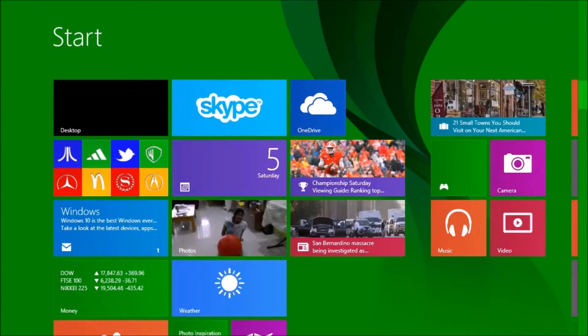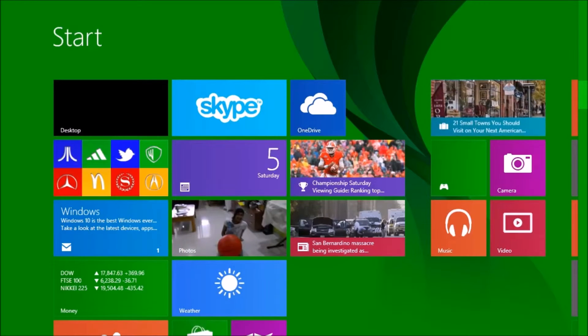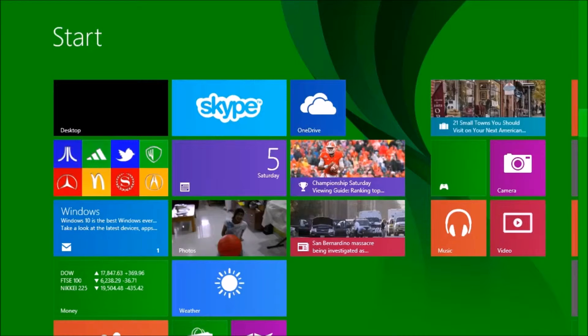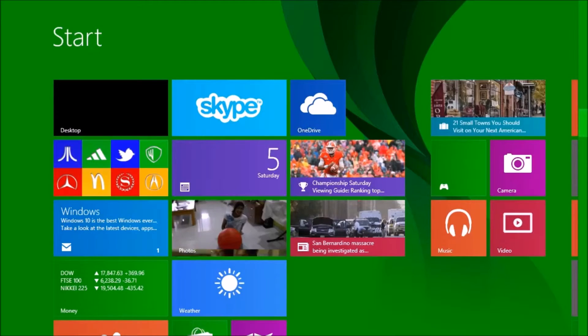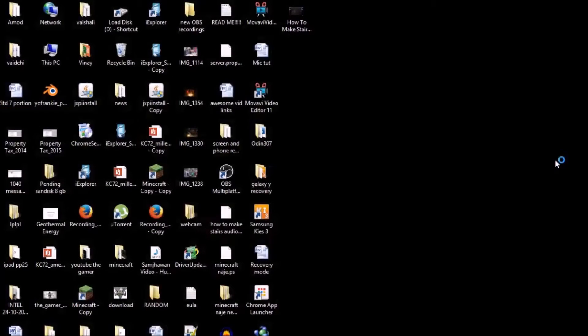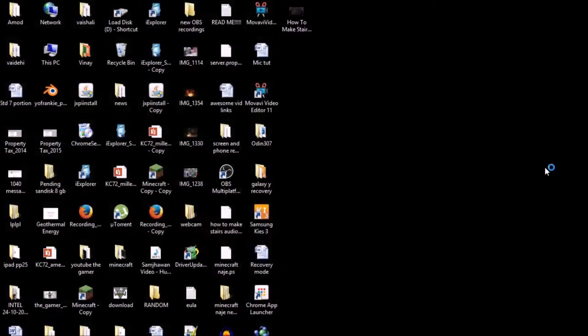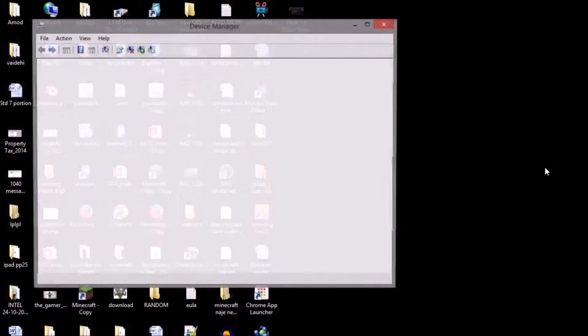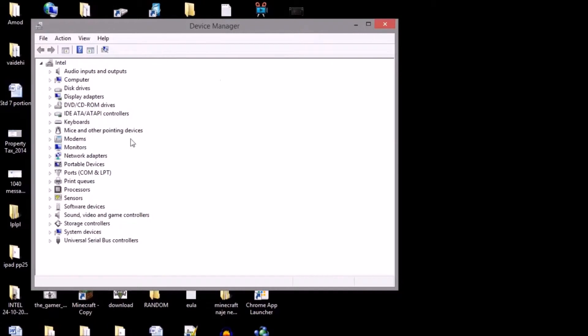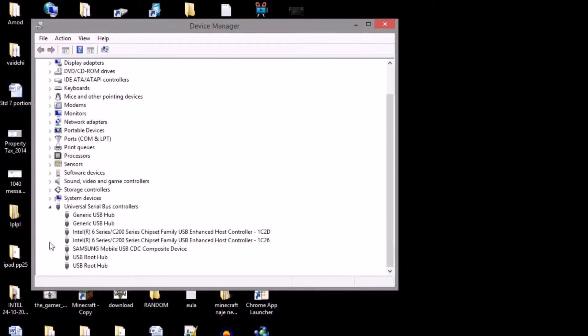Go to Device Manager. It will open up, and then when you go over here to Universal Serial Bus Controllers, the last option you will see is your Samsung Mobile USB CDC Composite Device. When that's over there, it's a good thing.